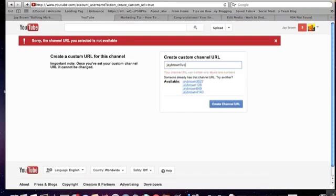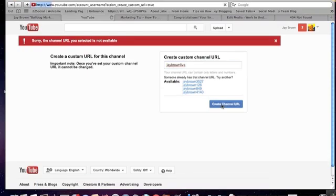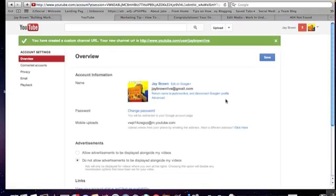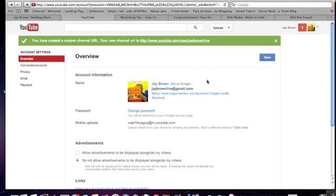So let's try jbrown live, create channel and see if it's available. It's thinking and yes it is available. So that's how easy it is to create your custom URL for YouTube.